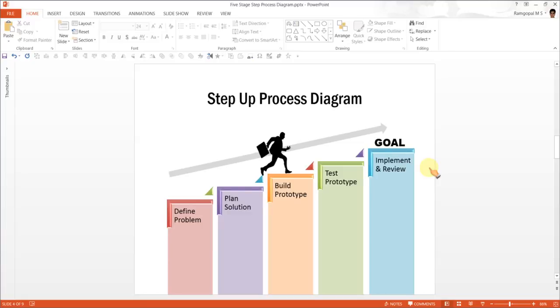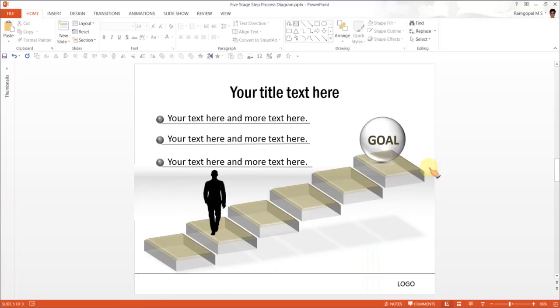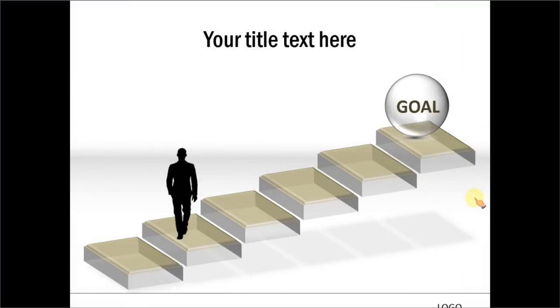If you want your slides to look even more distinct, then we recommend you take a look at our PowerPoint CEO packs, volume 1 and 2.